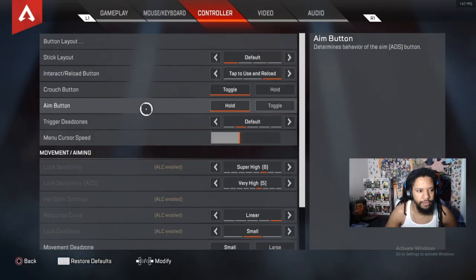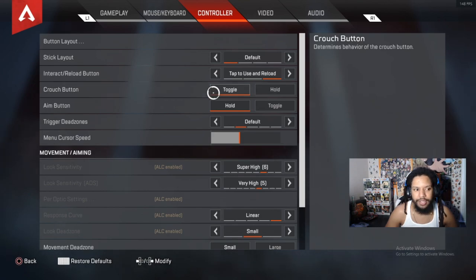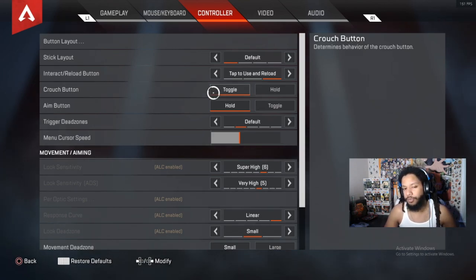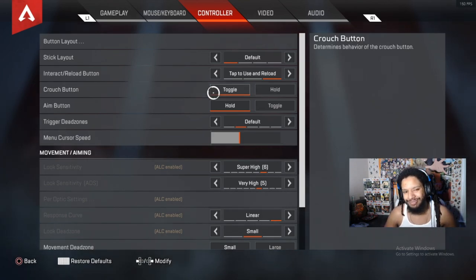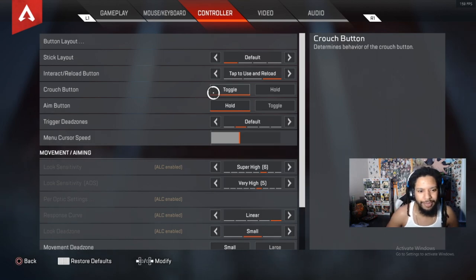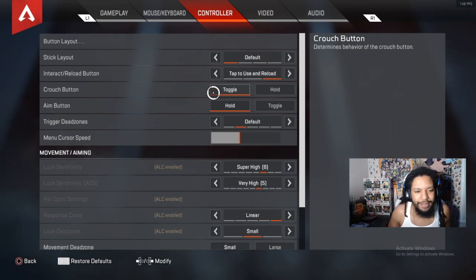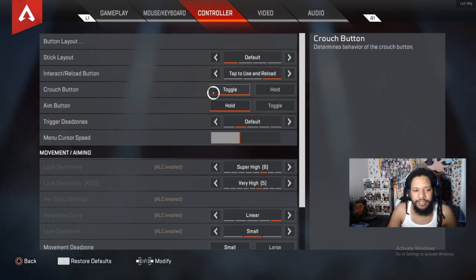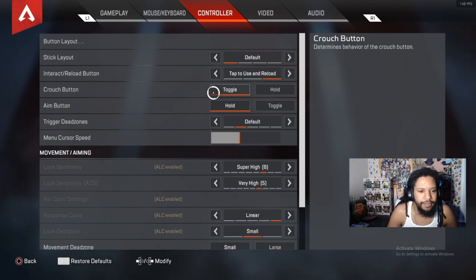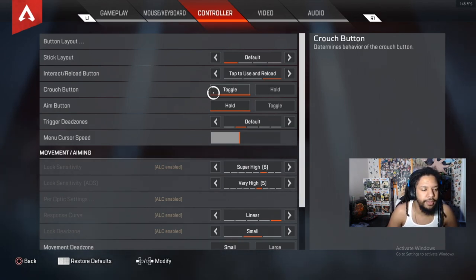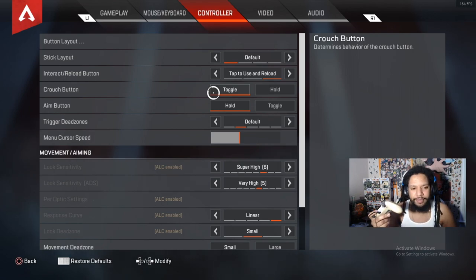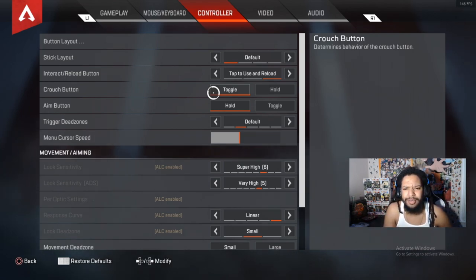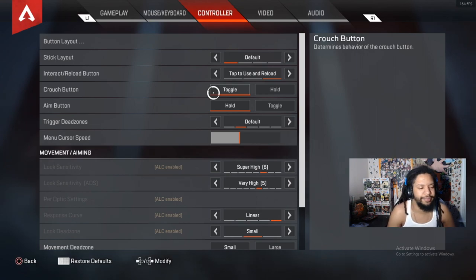Aim button: hold, obviously. Crouch button: toggle. I've heard some people use hold. If you do, you're weird. It's on toggle. I just like tapping it.